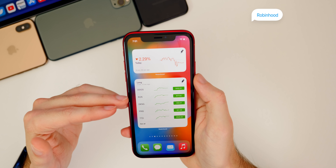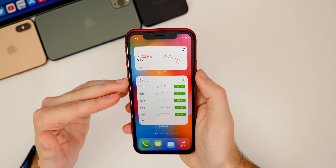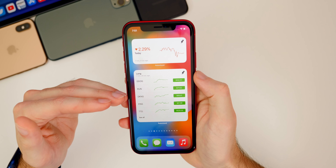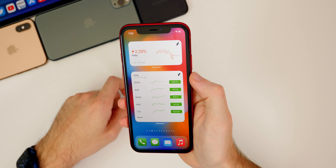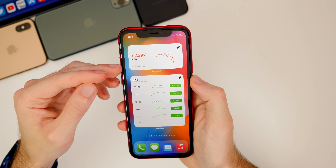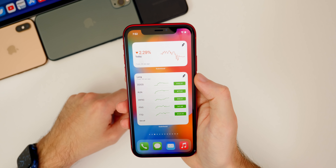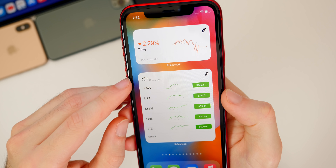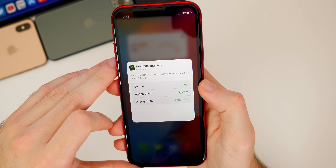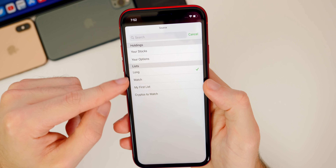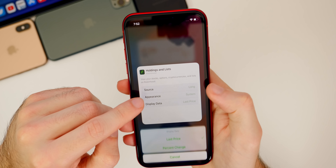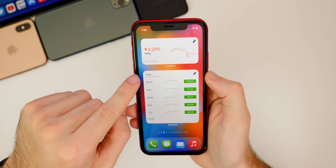The next widget I really like is Robinhood. This is one that's kind of dangerous if you know what I mean — if you're into trading options, this can be dangerous to have on your home screen because you'll want to sell things when they tank. But if you're long into stocks and just want to check in daily or weekly, this is a great widget. It shows the last time it was updated, and if you tap and hold to edit, you can change the source — different watch lists, your holdings, the appearance, and the display data to show last price or percentage change.